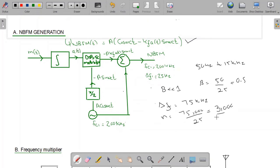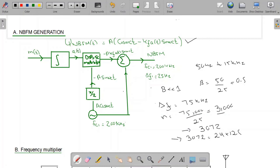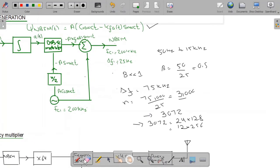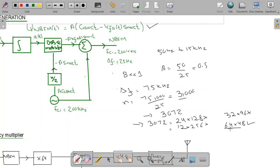This frequency multiplier needs to be a power of 2, so I actually need a multiplier of 3,072. I cannot apply this all at once because the complexity would increase, so I divide it into two stages. I can achieve 3,072 as 24×128, 12×256, 32×96, or 64×48. The difference between 64 and 48 is smallest and most balanced, so I will use the two-stage frequency multiplier of 64 followed by 48.